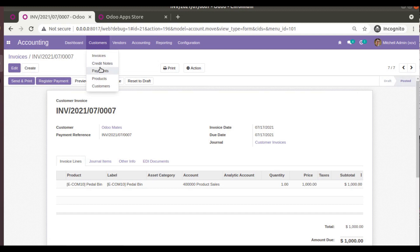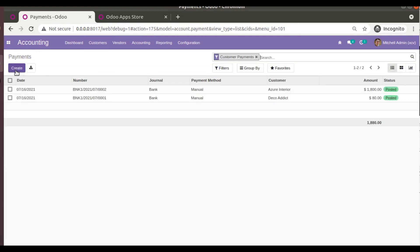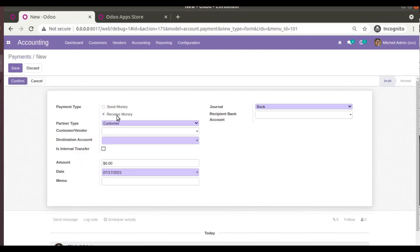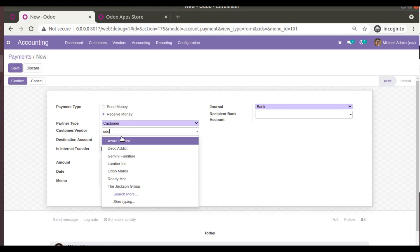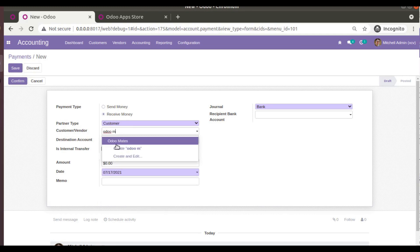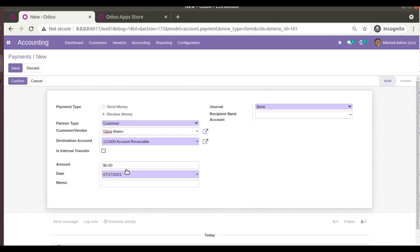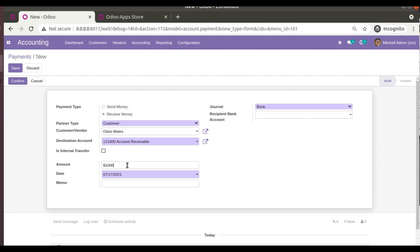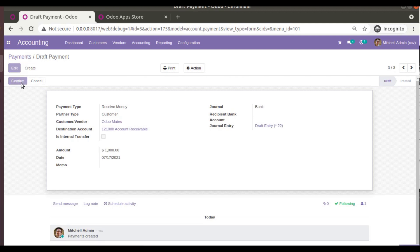Instead of making the payment directly from the invoice, I'll go to the Payments menu and receive the amount from Odoo Mates — receive money from customer. I'll choose the customer Odoo Mates and enter the amount as 1000 for a full payment scenario. I'll click Save and then Confirm so the payment is posted.